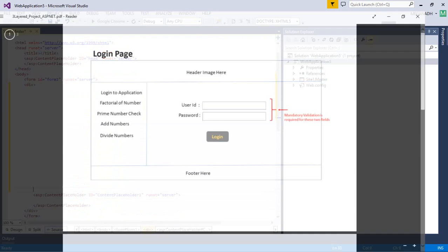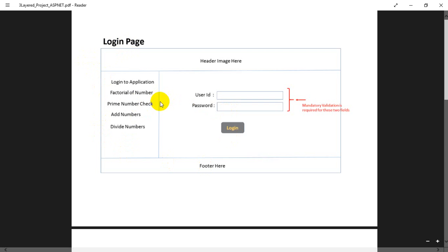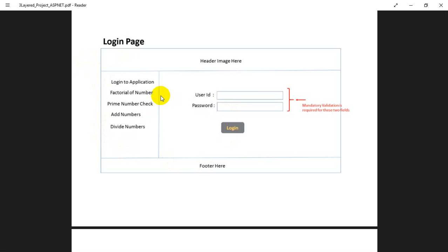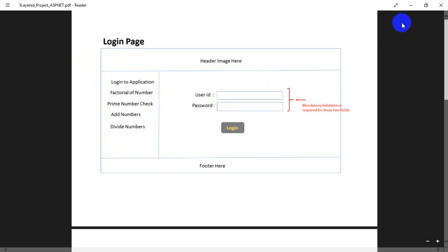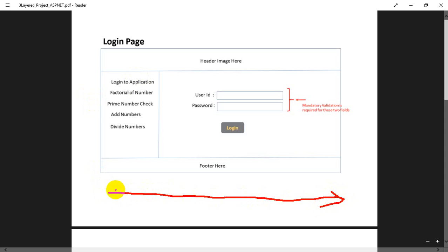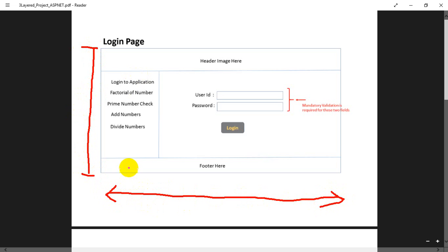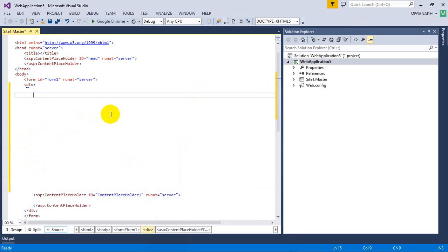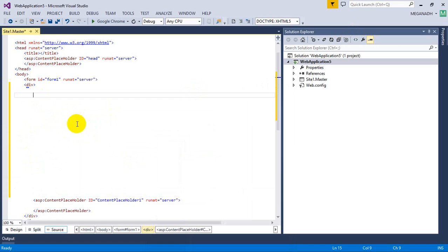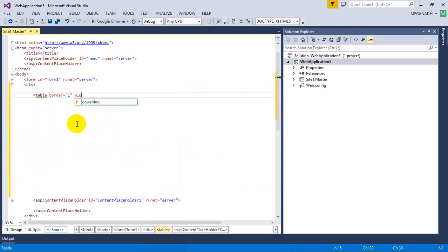Going back to the design reference, we are going to create this layout using tables. You can use div tags, ASP.NET tables, or anything of your choice, but in this project we'll use HTML tables. Assuming a total width of 1024 pixels and a height of 768 — which is the standard screen resolution — I'm going to use the table tag and set border equal to 1, and width equal to 1024 pixels.